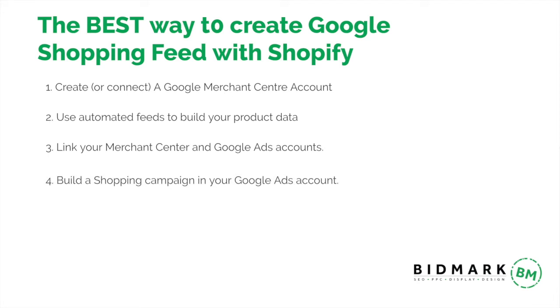Finally, we're going to build a shopping campaign in your Google Ads account. There are various ways to create a shopping feed with Shopify, such as creating a spreadsheet with product data or using the Shopify app. But my preferred method, which I find to be the quickest and easiest, is using the automated feed feature, also known as the website crawl.